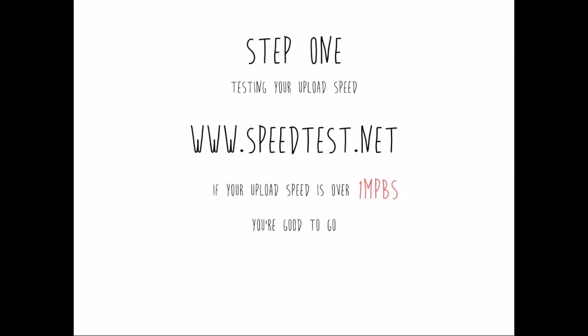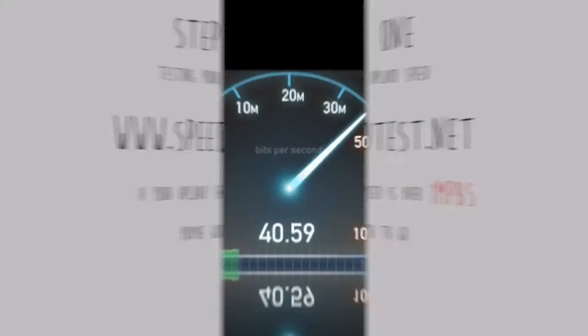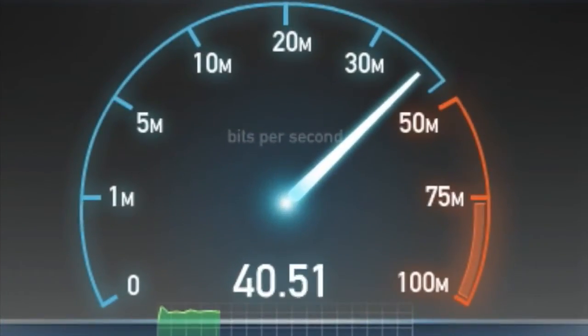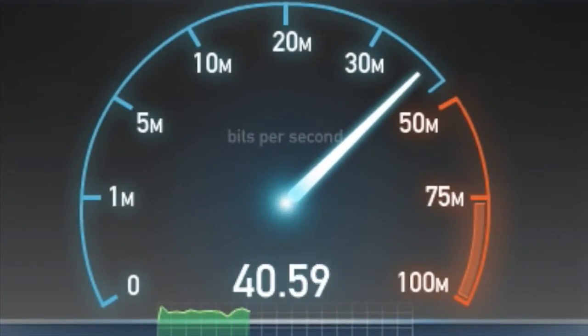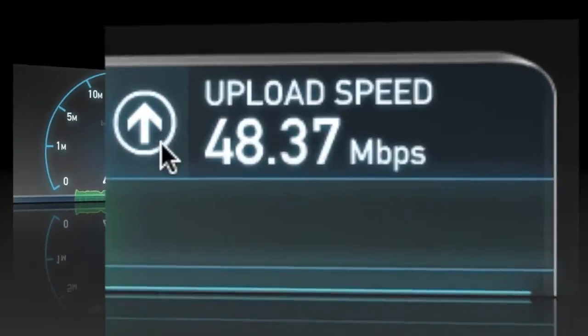If your upload speed is over 1 megabyte per second, you're good to go. The test will look something like this, and your upload speed should look like this.